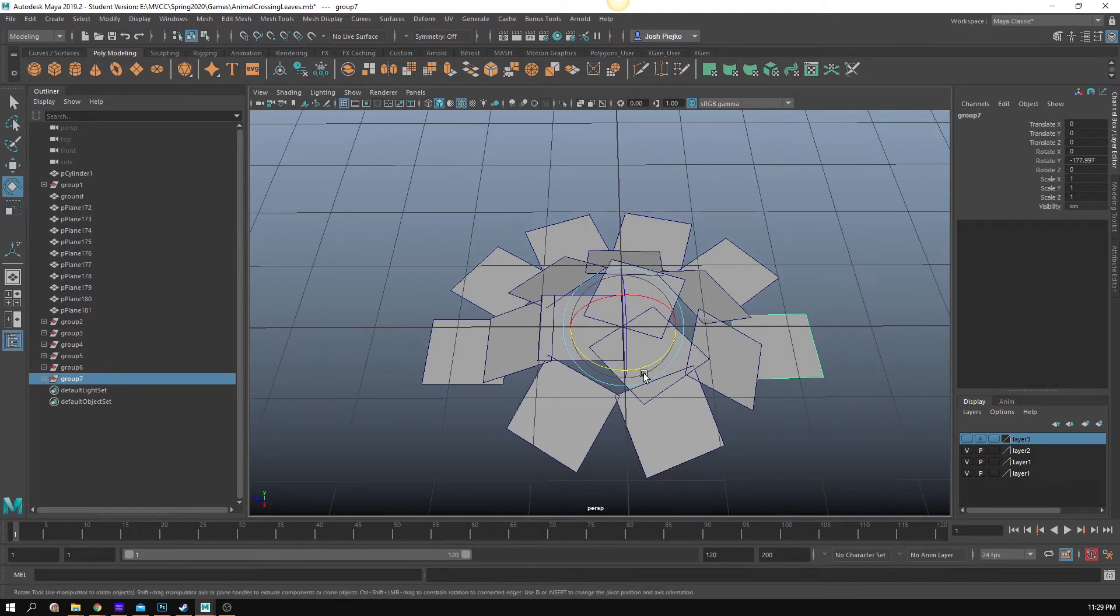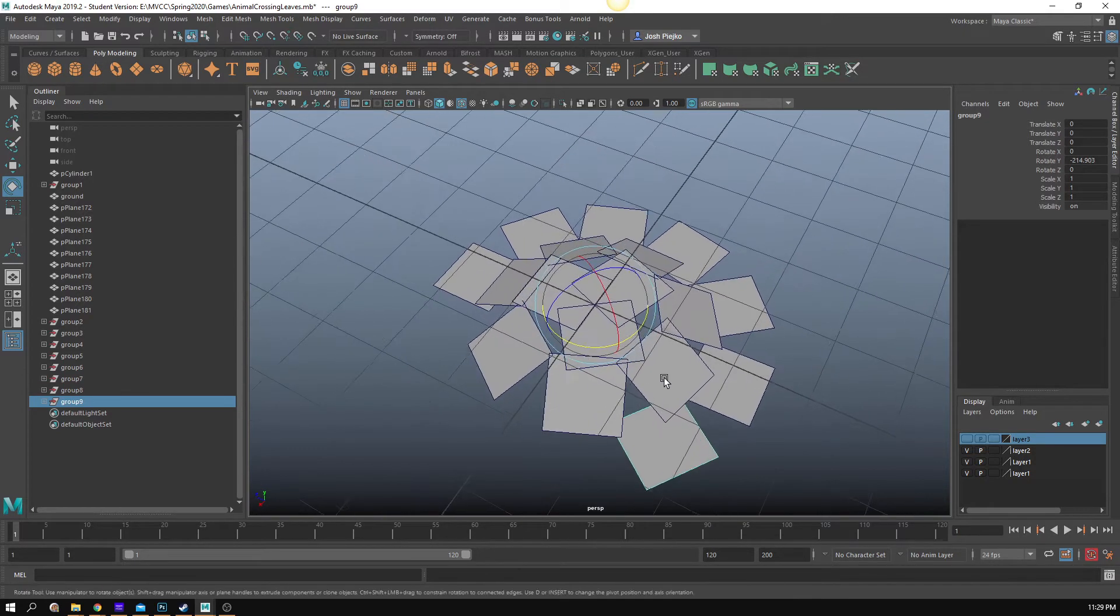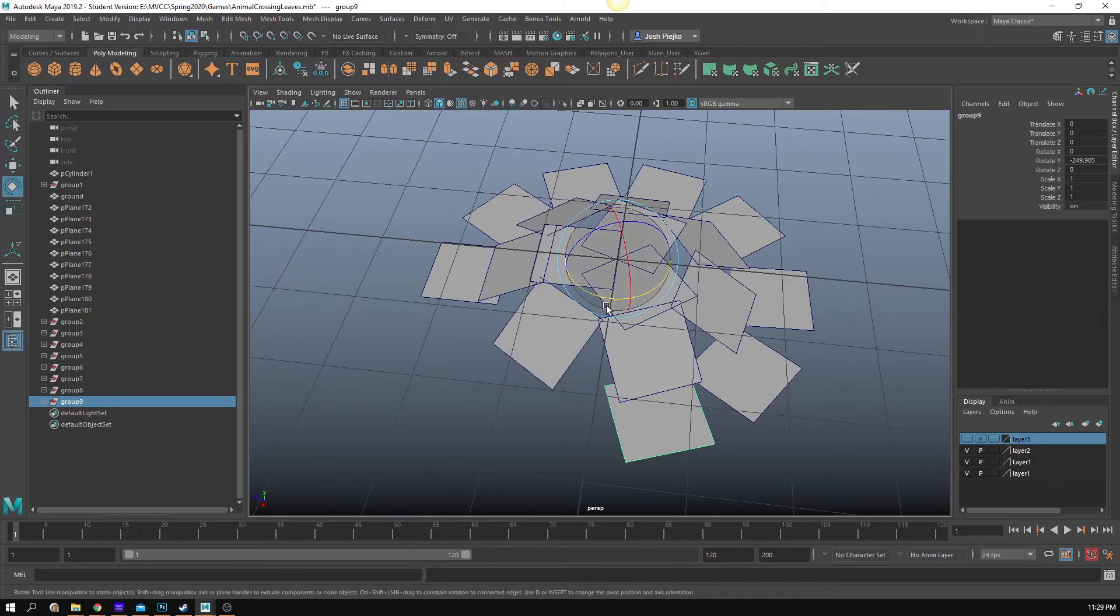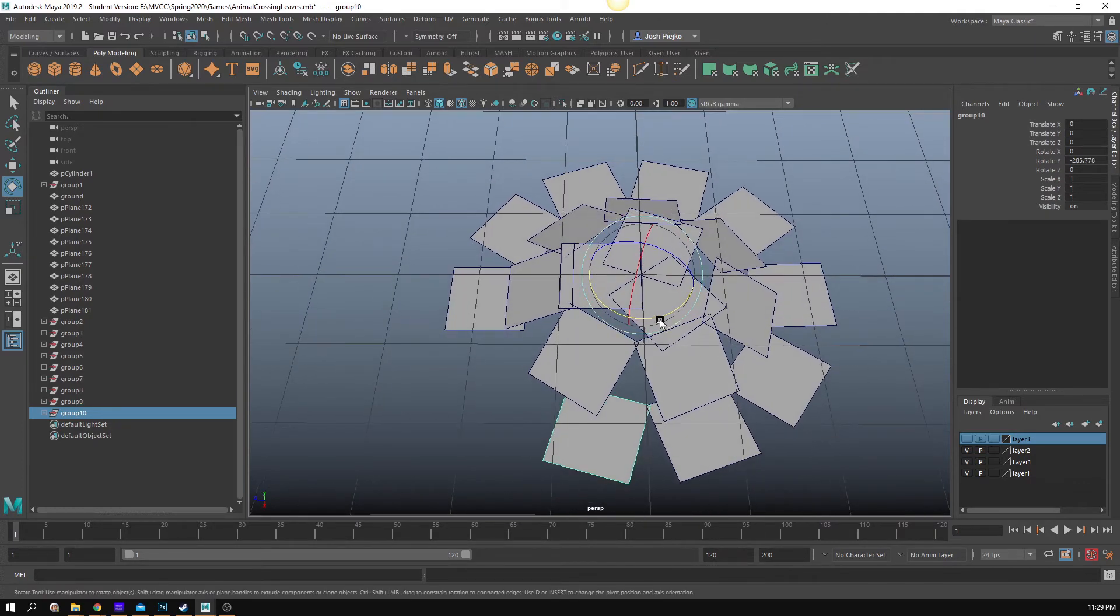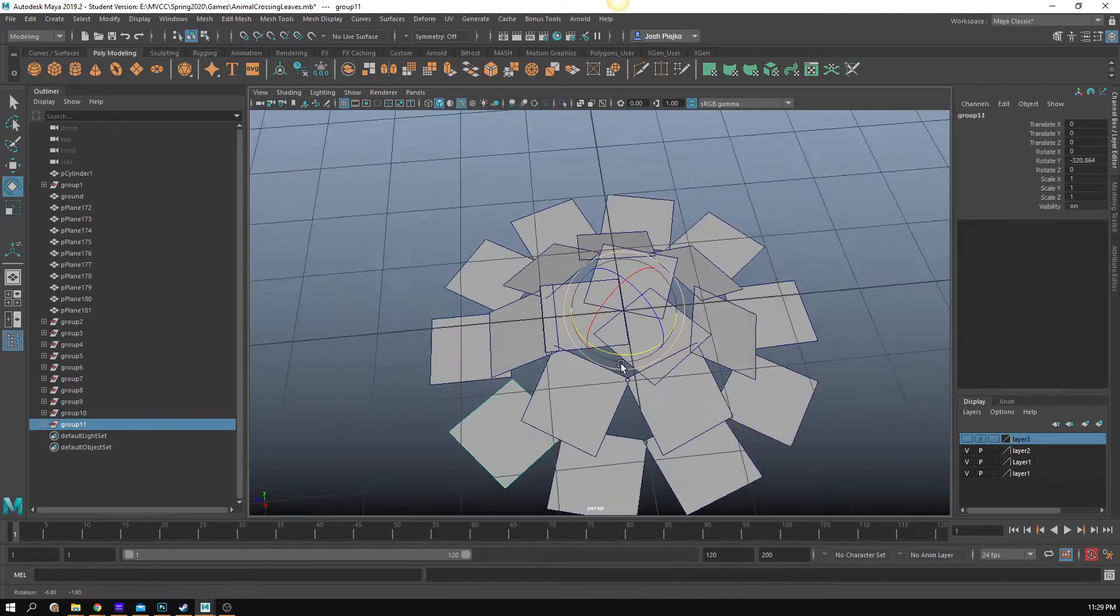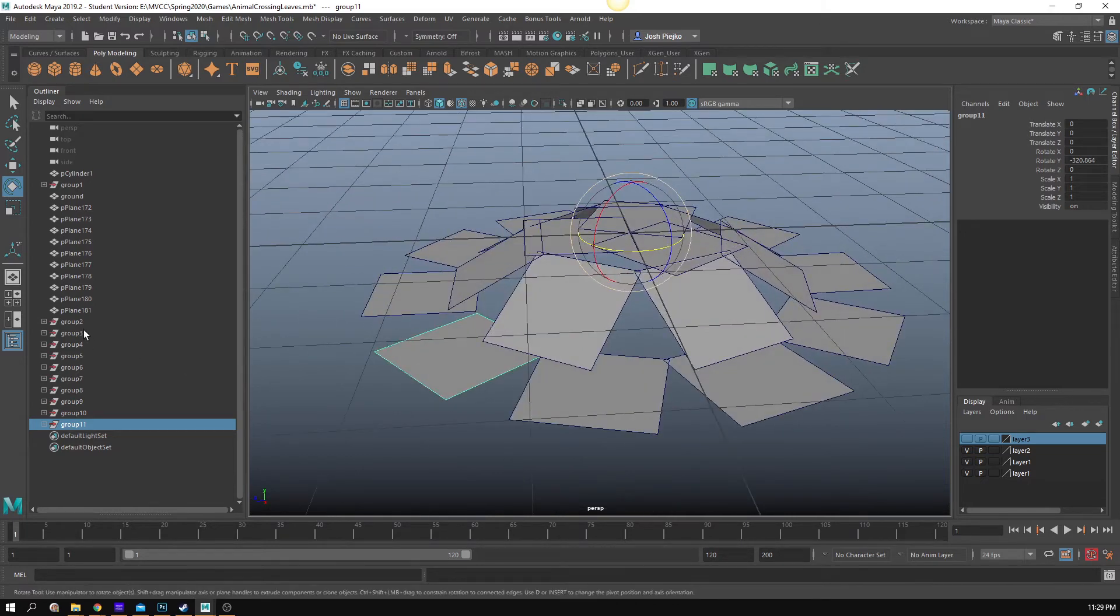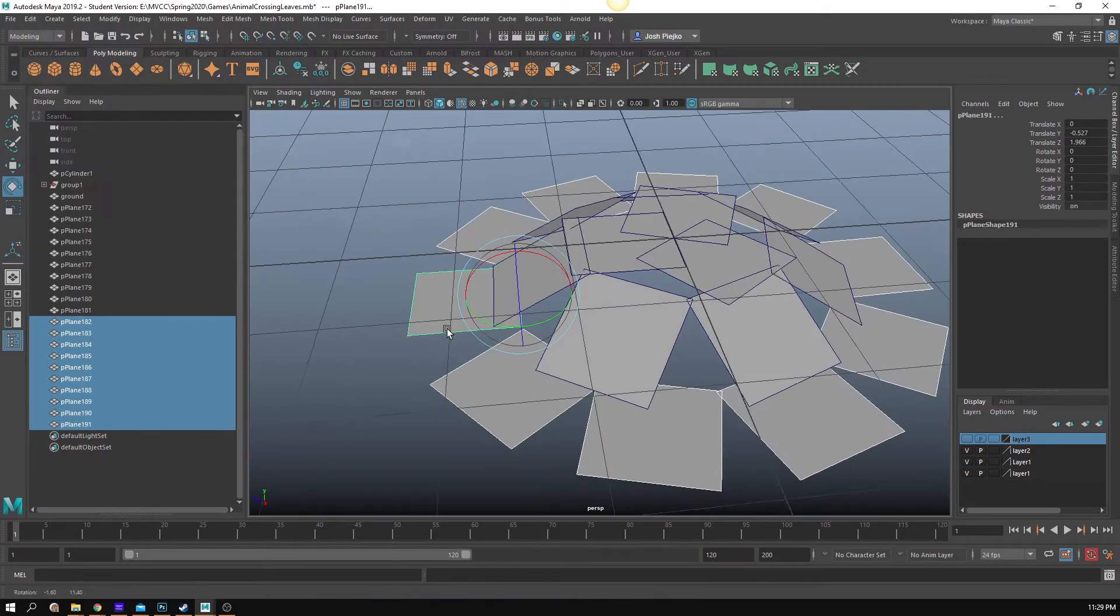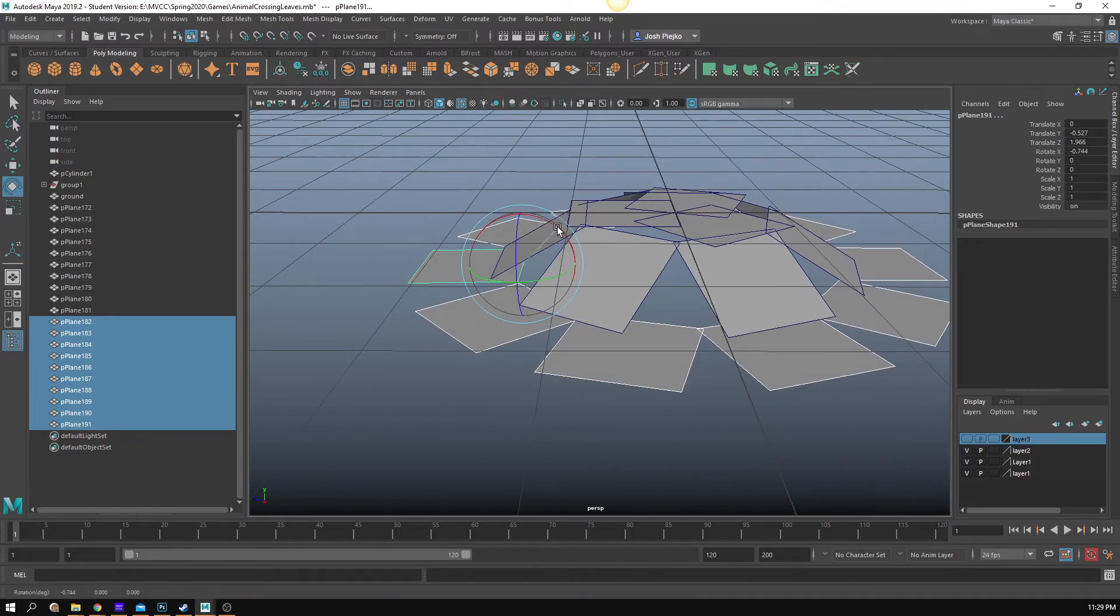Unless you want to get super technical with the Fibonacci sequence that you see in shells and stuff like that. But for the sake of trees, we're going for more of an organic, organized chaos, I guess is how we'll call that. And again, I have all my groups. I'm going to select these, and we go to Edit, Ungroup, and I'm going to rotate them down.